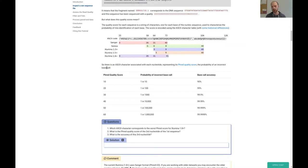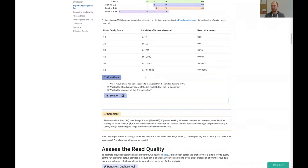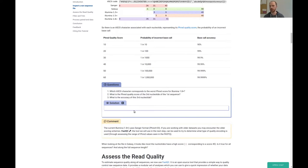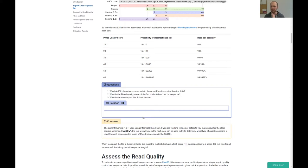The PHRED score, as I also explained in the theoretical section, is basically a number that can be translated into base call accuracy. We have three questions here. The first is: which ASCII character corresponds to the first PHRED score for Illumina 1.8+? I've kind of already answered this. The second question: what is the PHRED quality score of the third nucleotide of the first sequence? And the third: what is the accuracy of the third nucleotide?